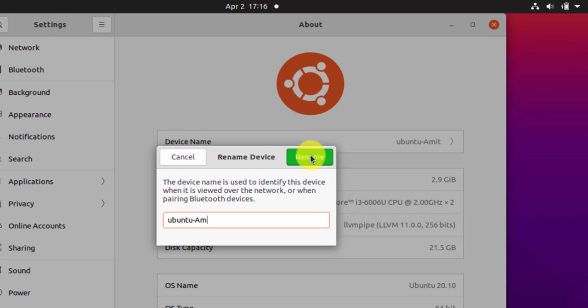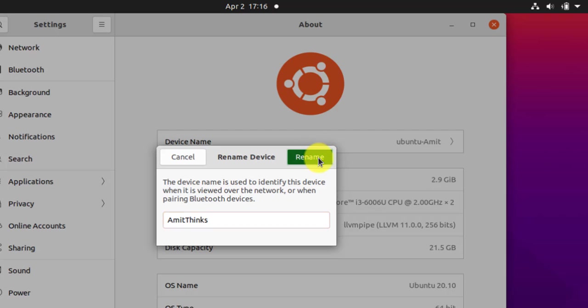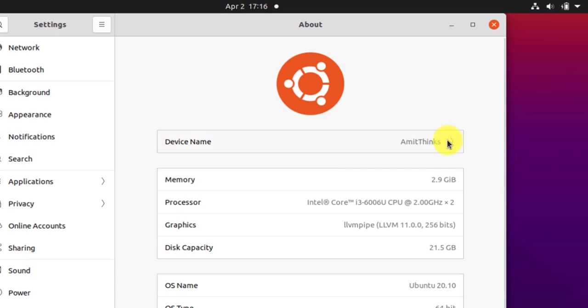Let's do it. This looks fine. Now I'll click on rename and it will rename. Now you can see the device name is AmitThinks.